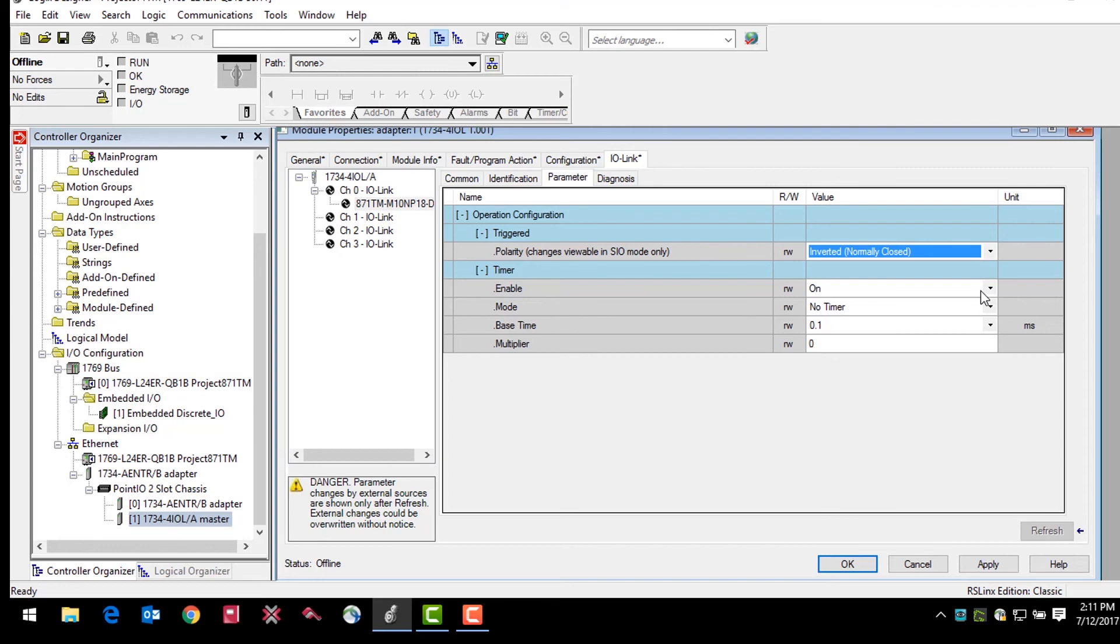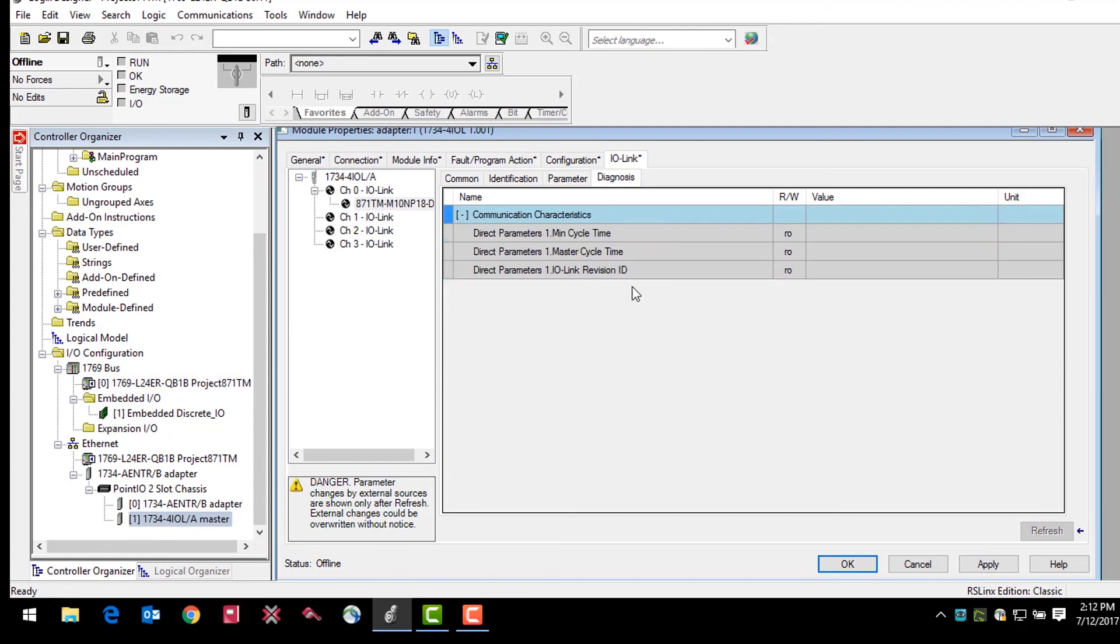Finally, the diagnosis tab shows the user communication characteristics such as cycle time and IO-Link revision ID. Once again, these values are read-only and will be visible when the sensor is online.